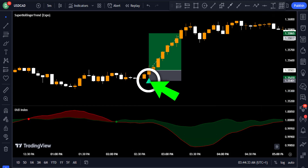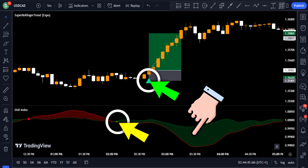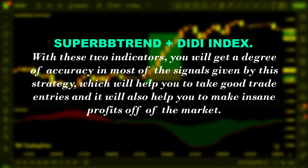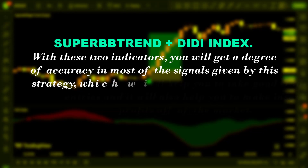Before the signal from the Super Bollinger Trend, the Didi Index already gave a signal with a blue dot, indicating an expected bullish run. This had further confirmation when the band of the indicator started expanding, showing more buyers in the market than sellers, strengthening your directional bias. With these two indicators together, you get a higher degree of accuracy on signals, which will help you take better trade entries and make more consistent profits.